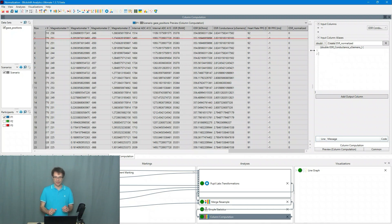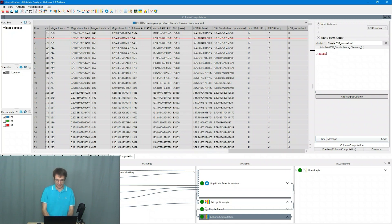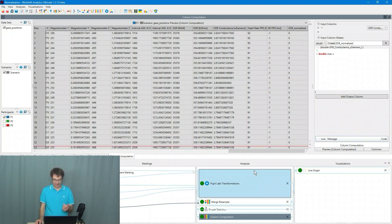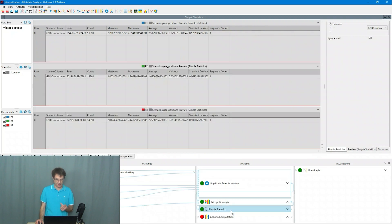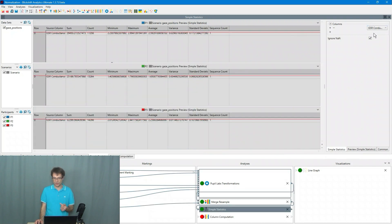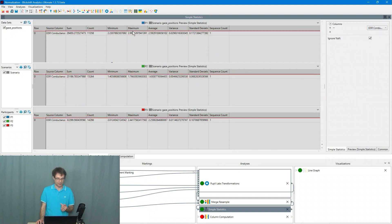So first of all I define the maximum value for this participant. And I get this maximum value. I go to the simple statistics. Here is the maximum value of the GSR conductance value.